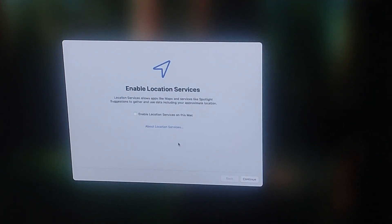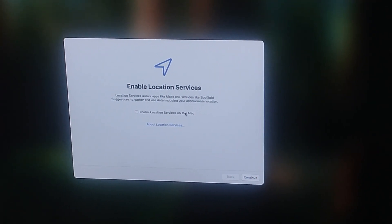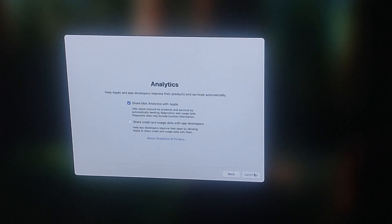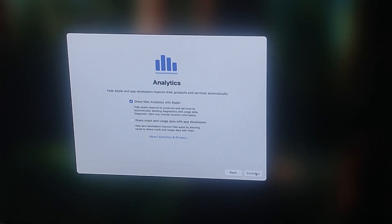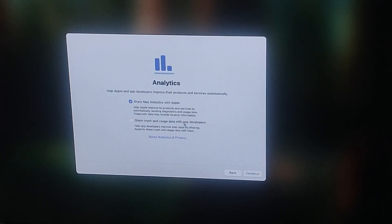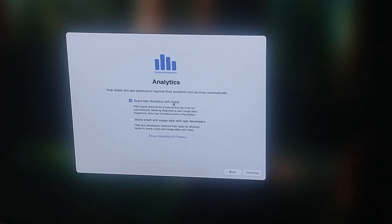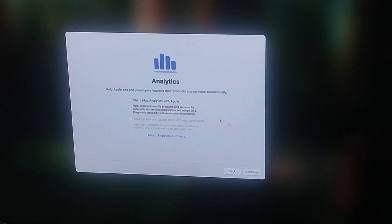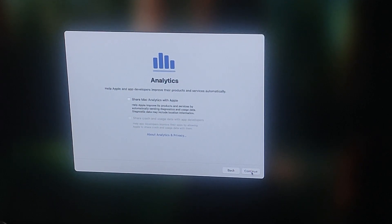Now enable location service on this Mac and click continue. Here I am going to uncheck share Mac analytics with Apple. It's up to you. If you want, you can keep the check options and click on continue.